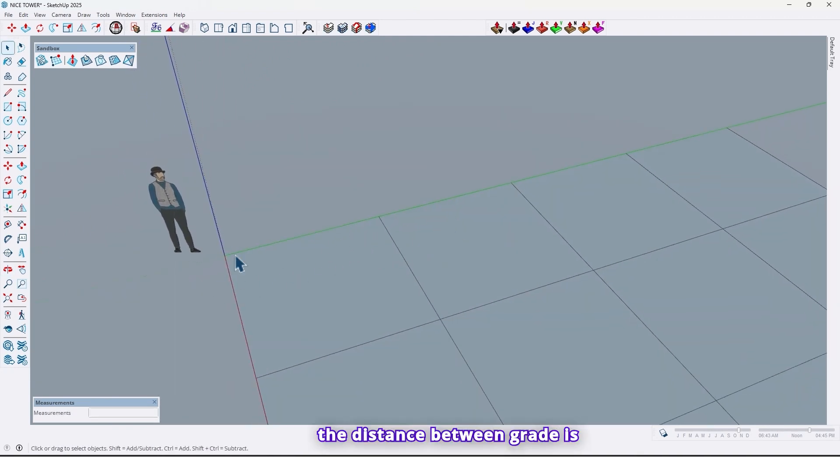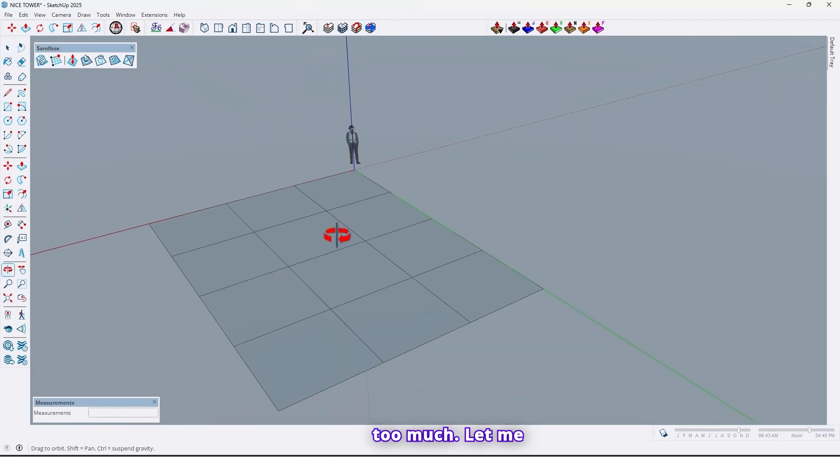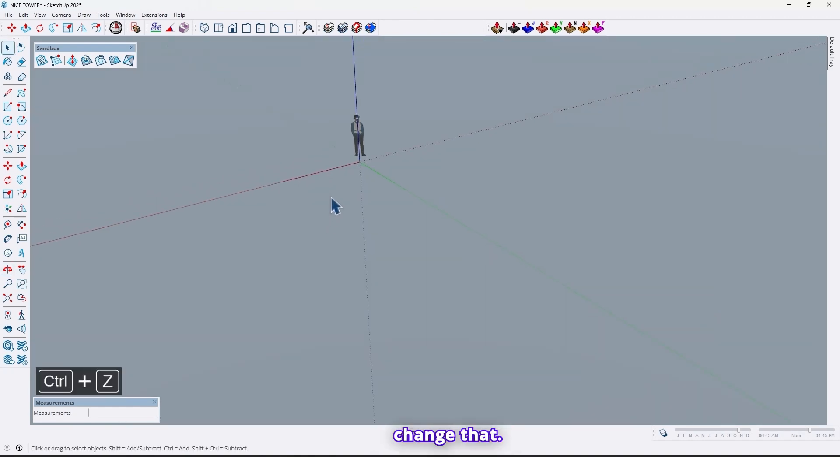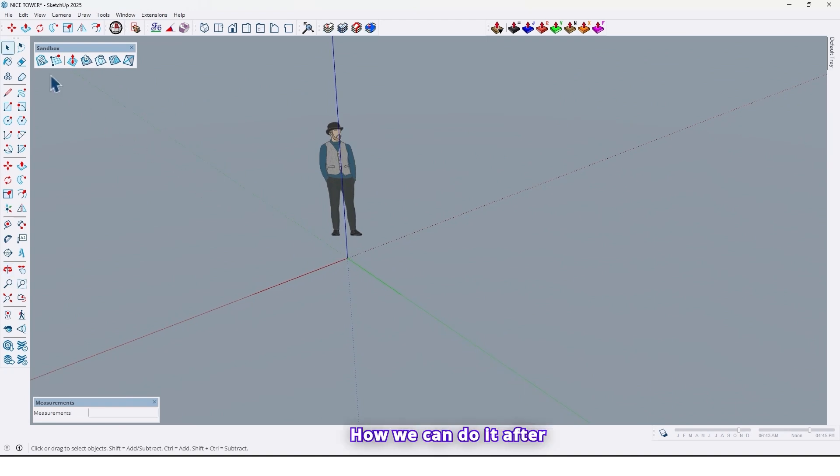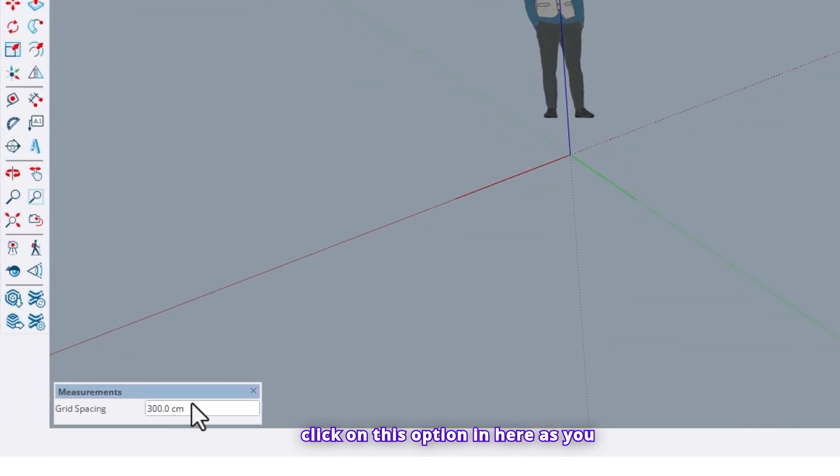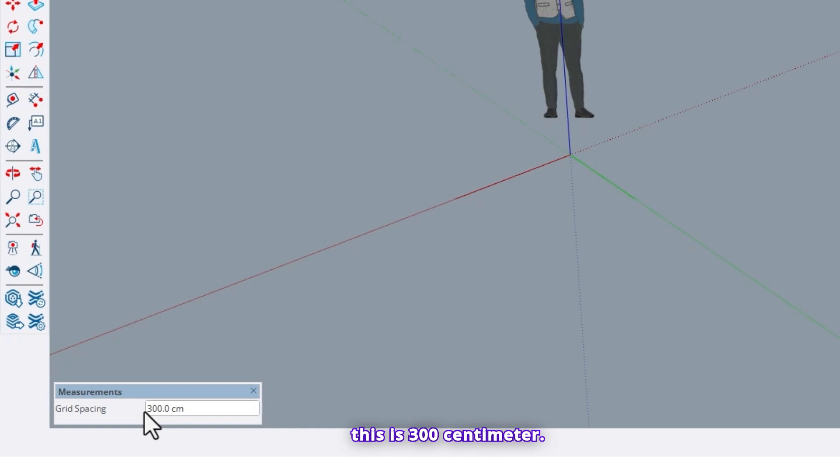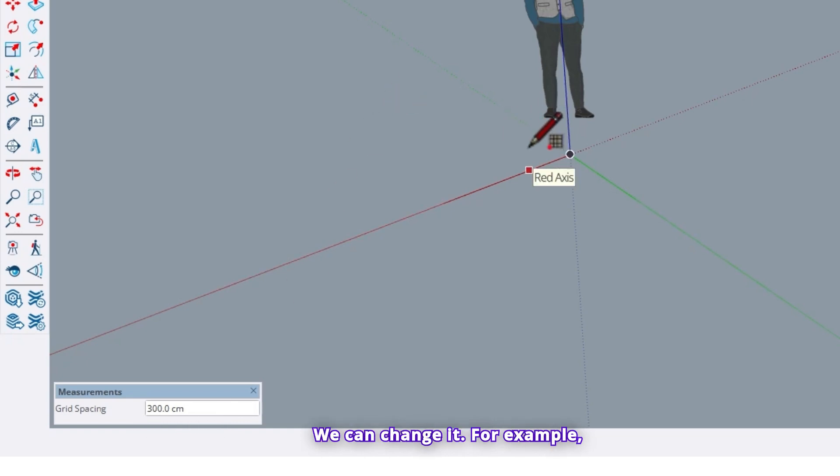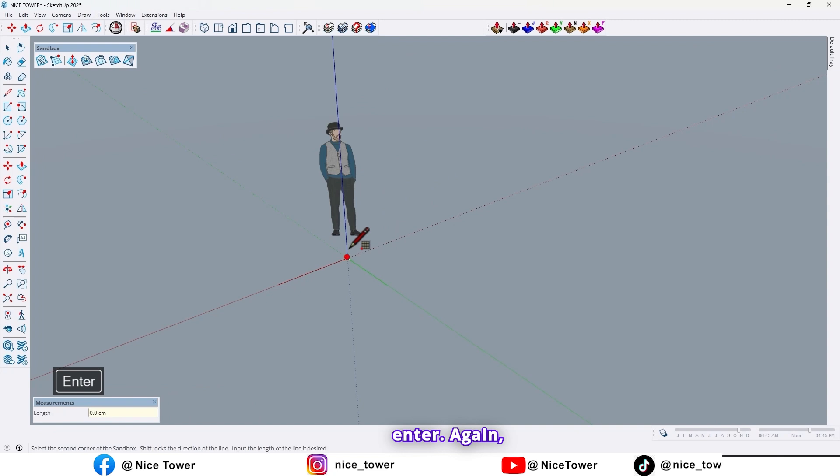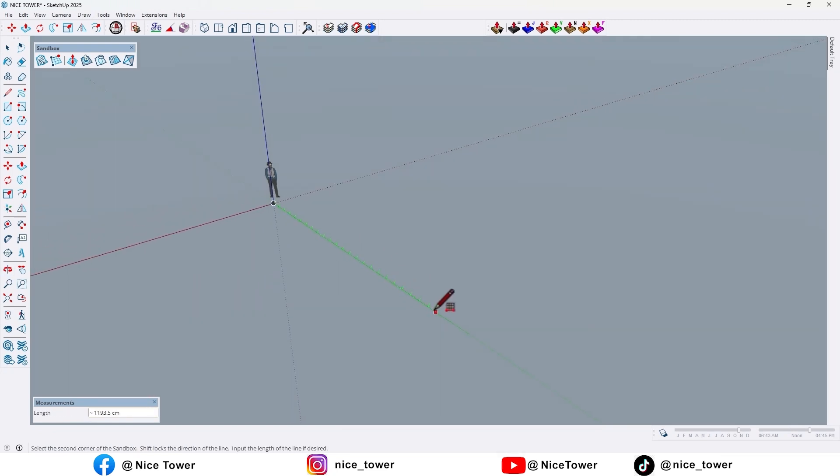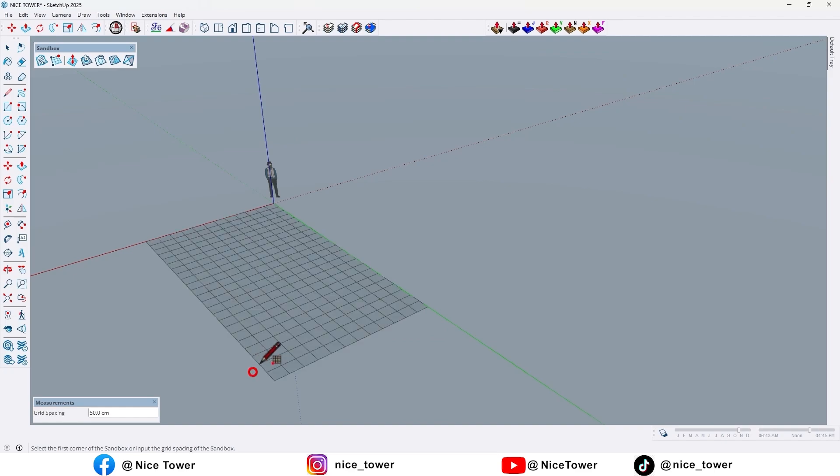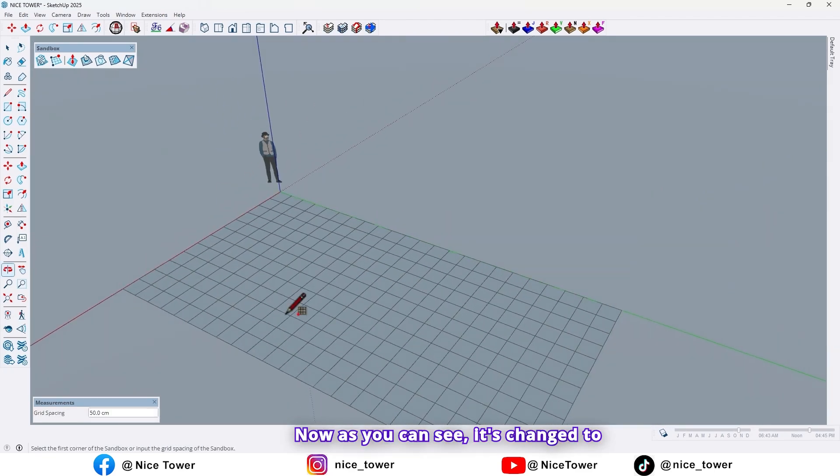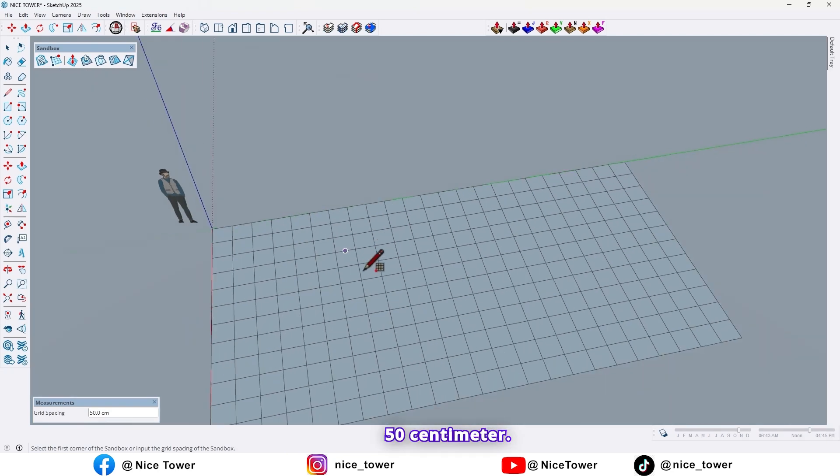The distance between grades is too much, let me change that. After clicking on this option, in here as you can see, we can see spacing between grades. Right now this is 300 centimeters. We can change it, for example, type 50 centimeters and enter. Again, choose one point here like this. Now as you can see, it's changed to 50 centimeters.